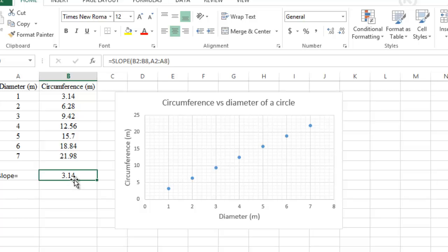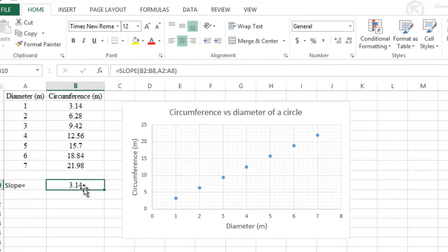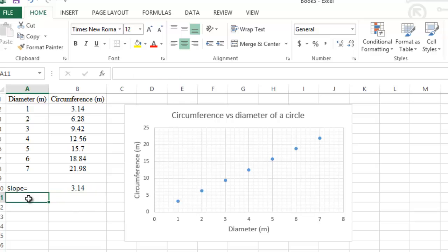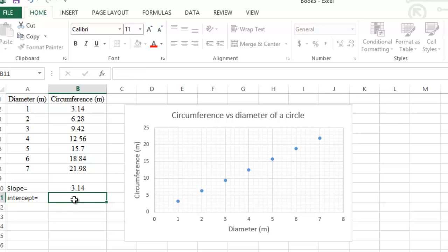Click OK and we get the value of the slope, which comes out to be 3.14 — which is the value of pi rounded to two decimal places, as expected. Then we'll do the same thing for the intercept: click on the cell below Slope, type 'Intercept,' and click the cell next to it.